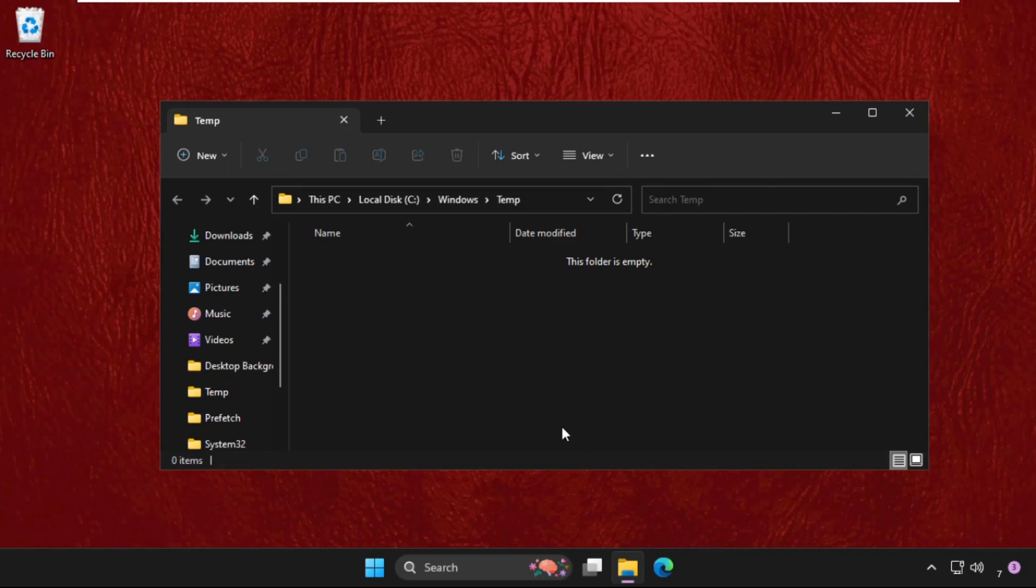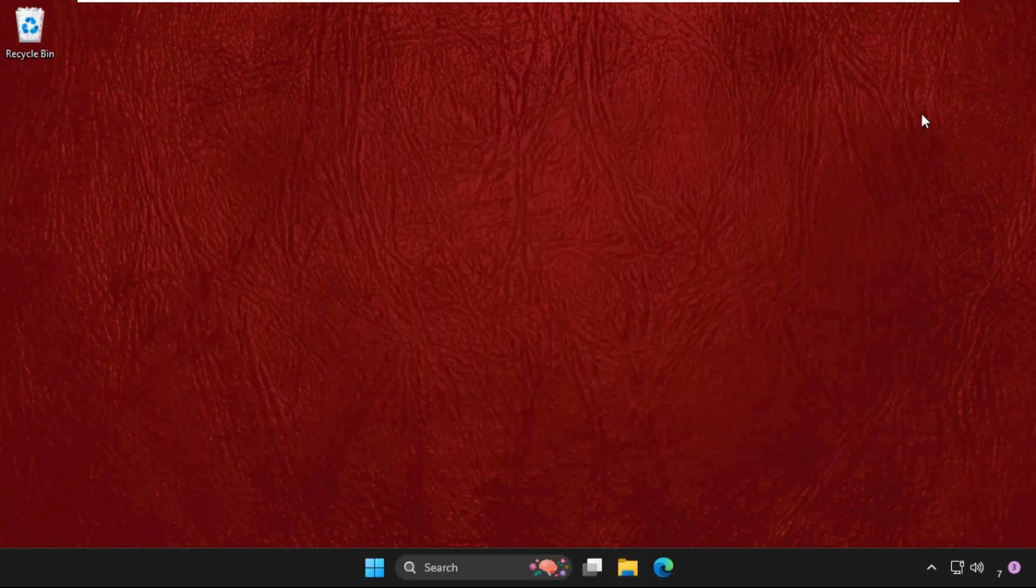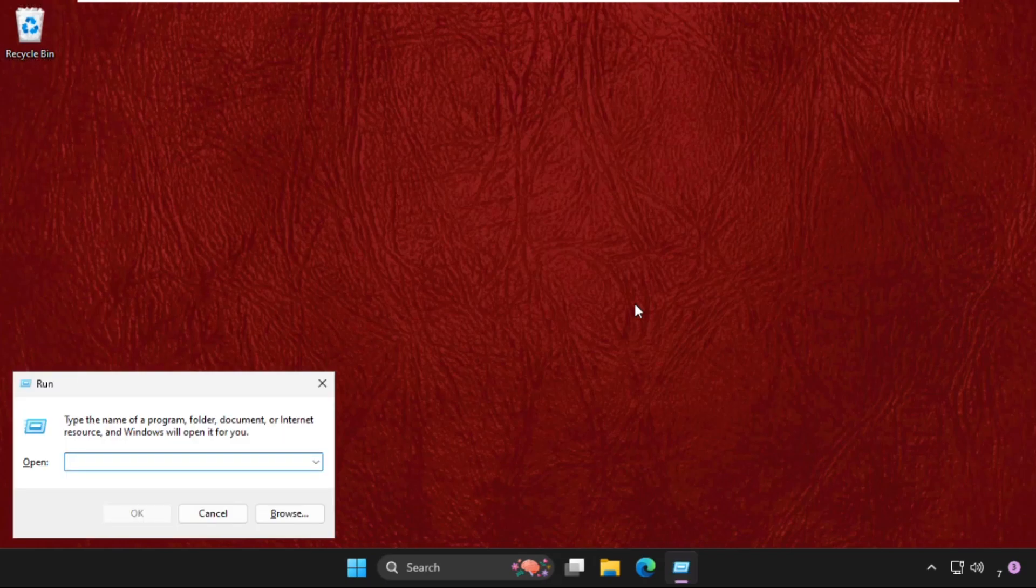We have to delete all these files and folders together, then close this window. Again, open Run. You can also press Windows key plus R key together to open Run.